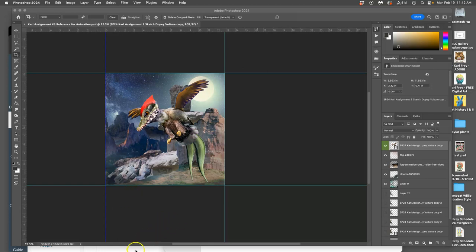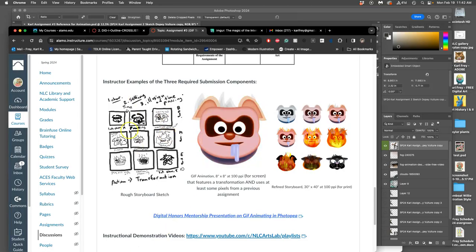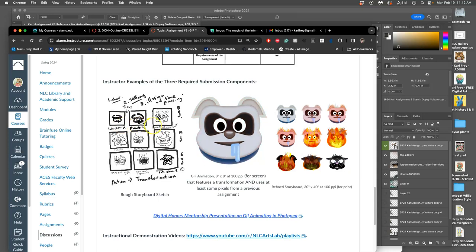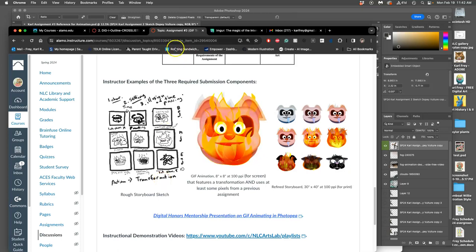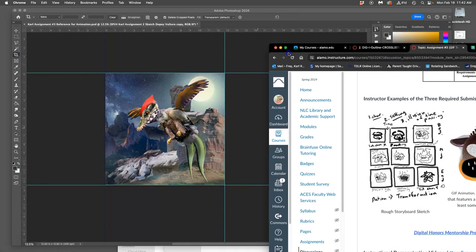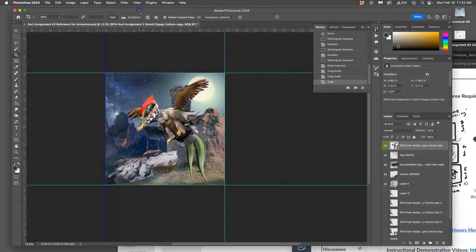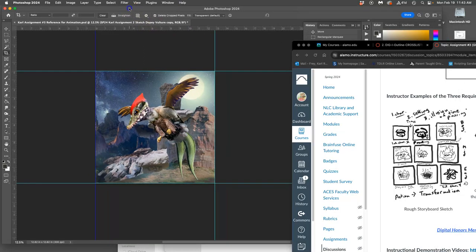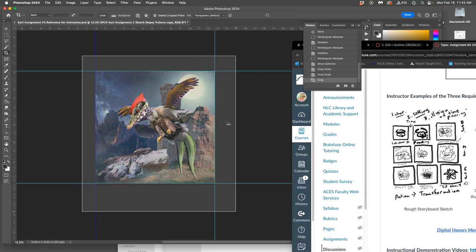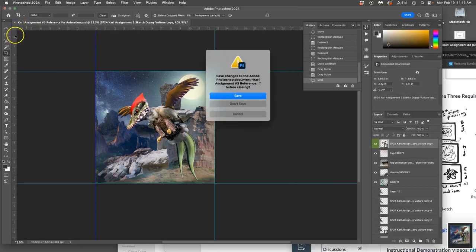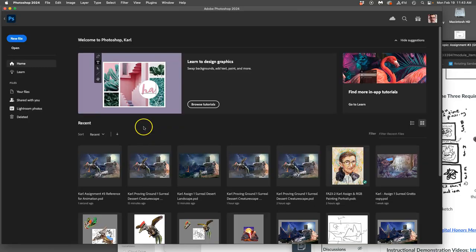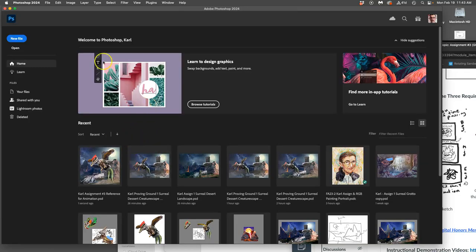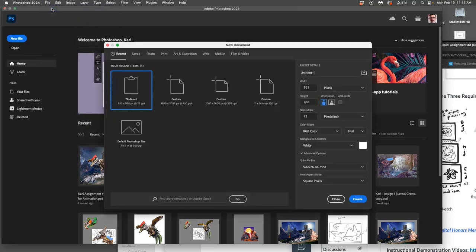Alright, we're starting on assignment three, our animation project, and we're trying to come up with our planning sketch, our rough storyboard. We have to show a transformation. I'm going to sketch this digitally just for expedience. So what I'm going to do is just do a quick screen grab of the assets that I'm going to use to remind myself of. Then I'm going to save this as my assignment three reference.